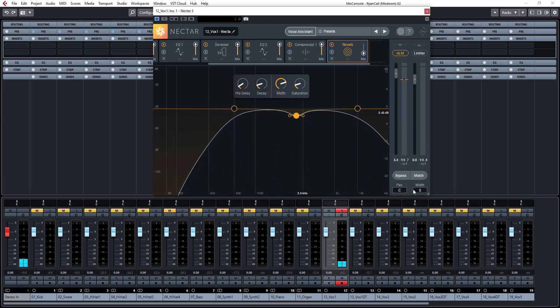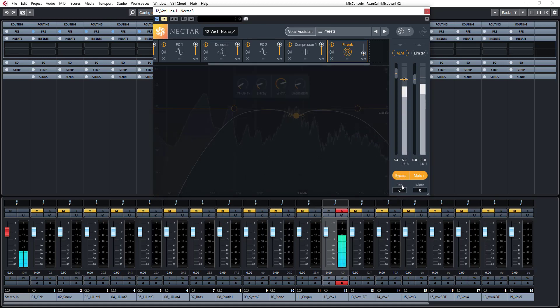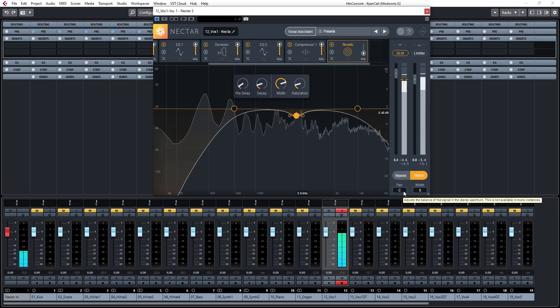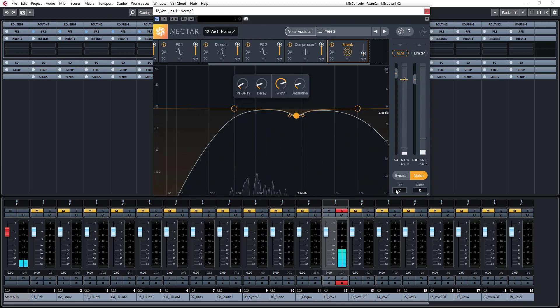Another feature I love about this Nectar 3 plugin is the volume match feature, because now you'll be able to hear the before and after without a volume change — so you get a fair comparison of the dry signal and the affected signal. As you can hear, it sounds brighter, it's wider, and it will definitely sit well in the mix and it's not too dynamic.